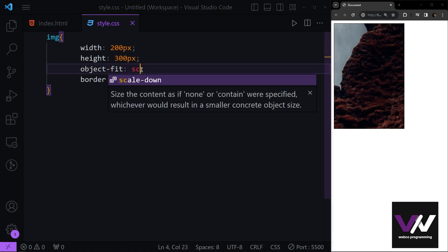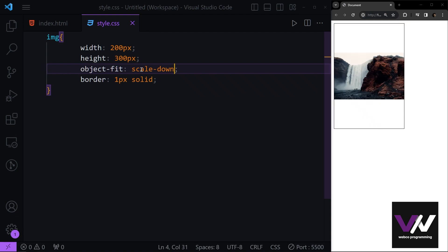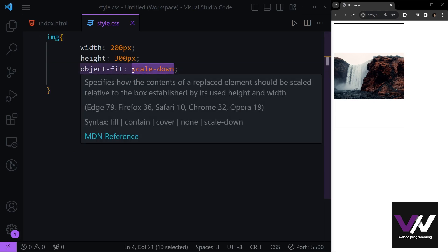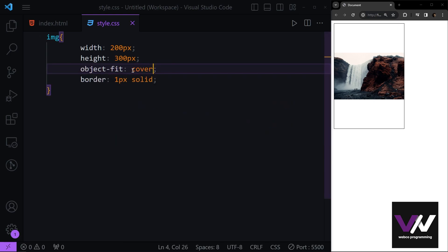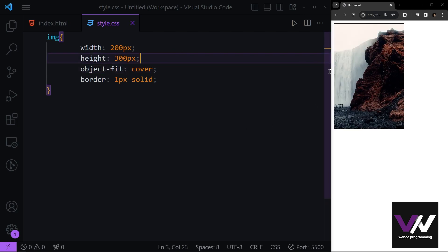And after this we have scale-down, which is going to change the scale of our image to be the smallest version of our width or height to match. And after this we have the cover mode, which is going to change the sizes. But we want a different place of our image to be shown.